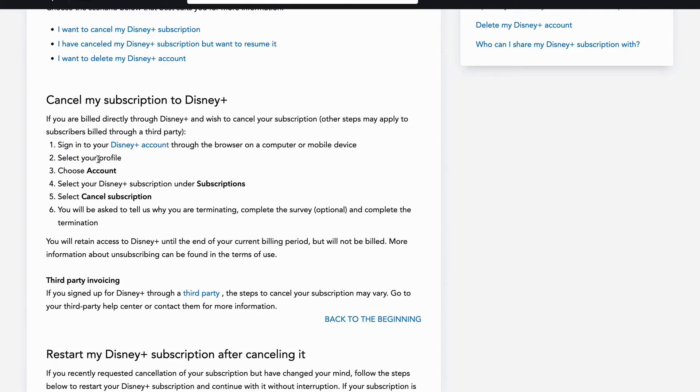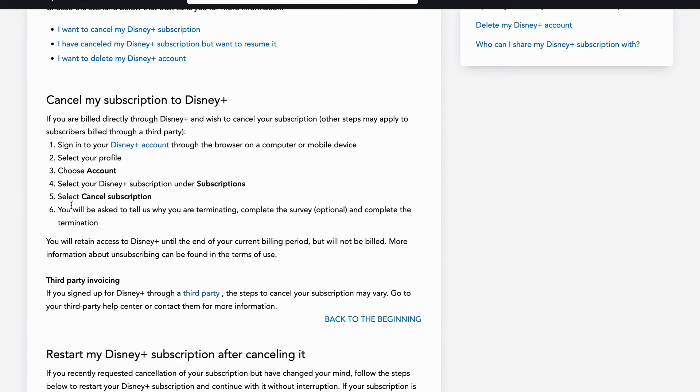Then you will need to select your profile, then you will need to choose account. After that, select your Disney Plus subscription under subscriptions as you can see, and then select cancel subscription.